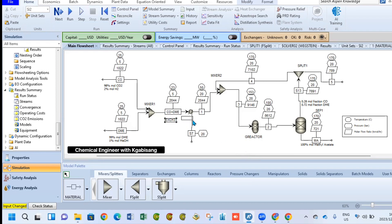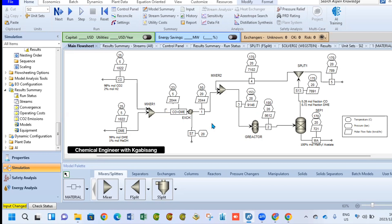Now the next step will be to go to our reactor, the Gibbs reactor. For the Gibbs reactor, we are going to simply react our carbon monoxide and DME in order to produce methyl acetate. This process is known as carbonization of DME because we are reacting DME with carbon monoxide.